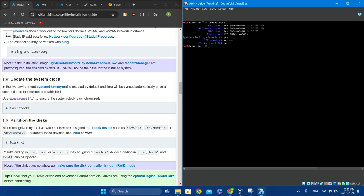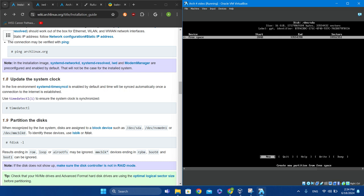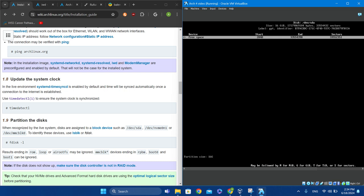Now it's time to partition the disks. You could use fdisk, but there's a better tool called cfdisk — it's easier. Select your label type; most likely the option would be GPT. Now you'll see free space — click New and give it 100 megabytes (type 100M).